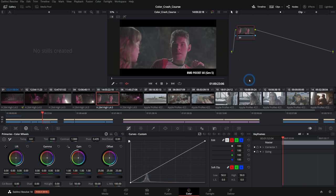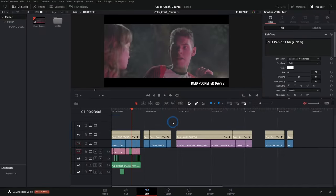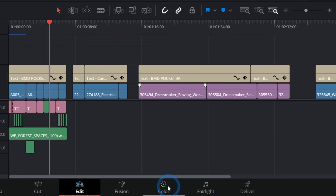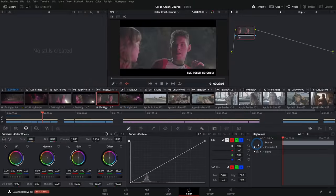To get something into the color page, it has to be in a timeline from the edit page. You can either build your edit in Resolve or import a timeline, but either way you have to have things laid out in the edit page. Then with the timeline open, go down to Color to switch to the color page and it'll have everything open for you.